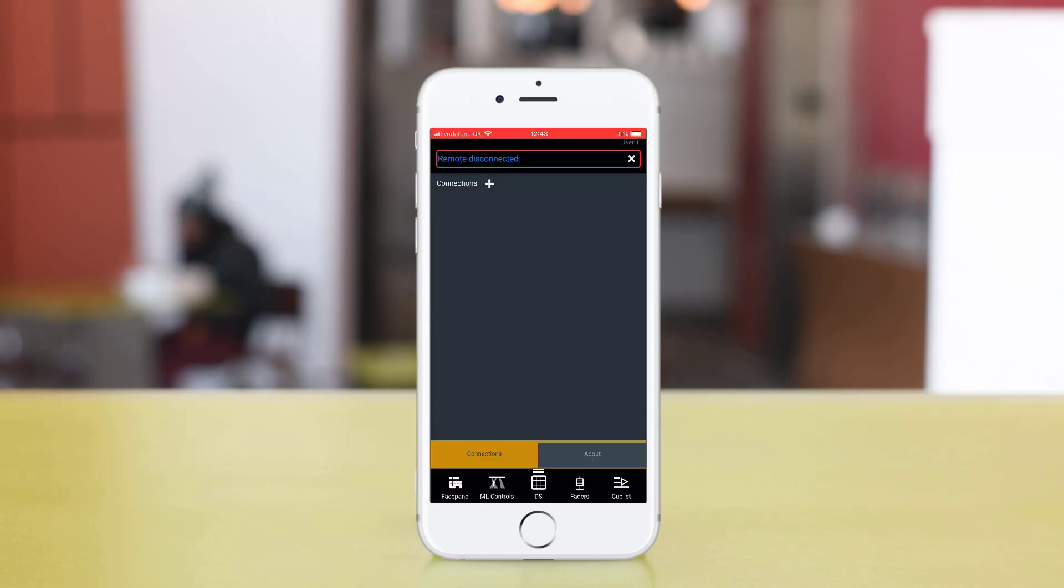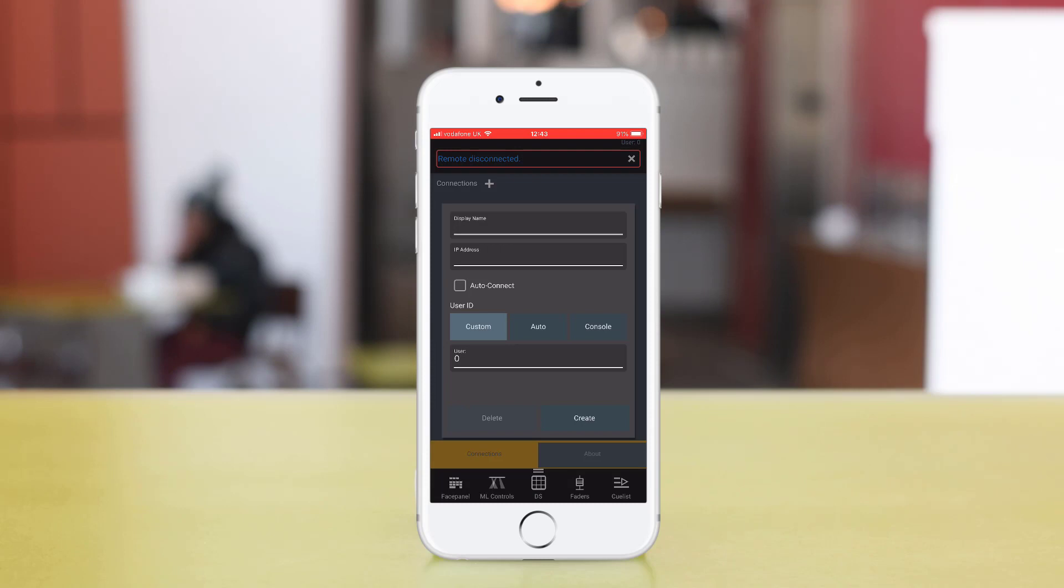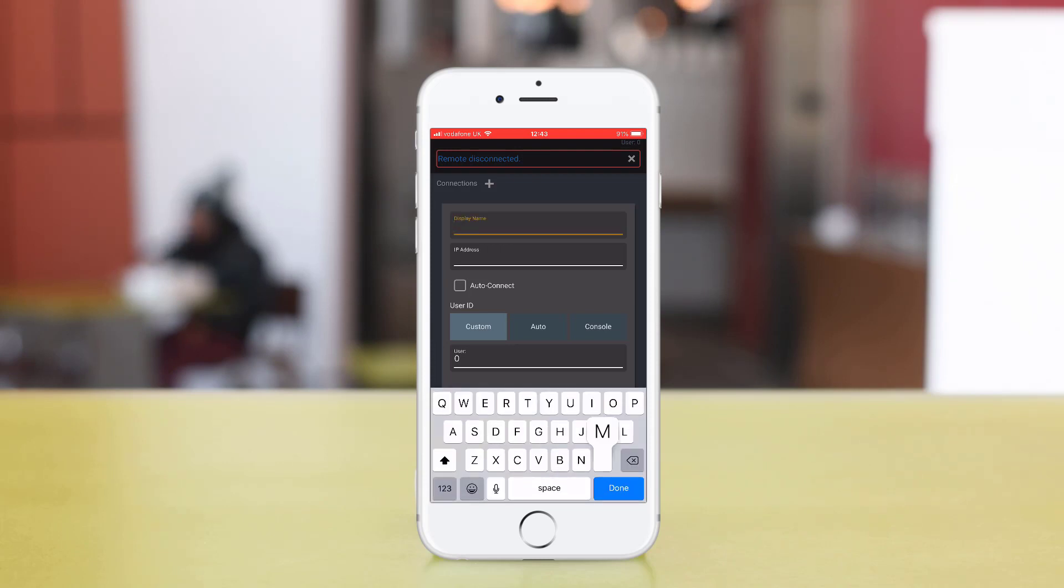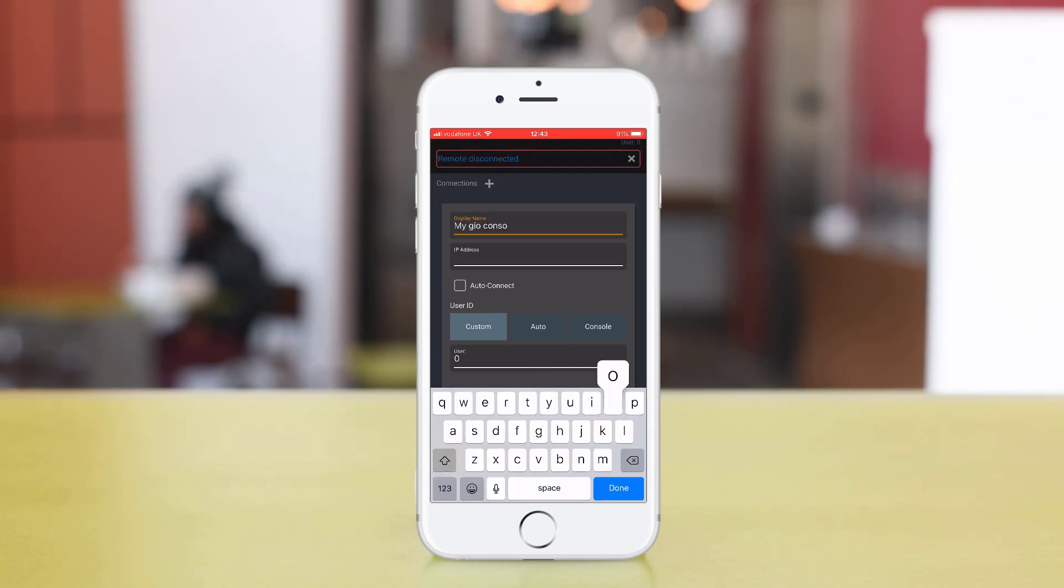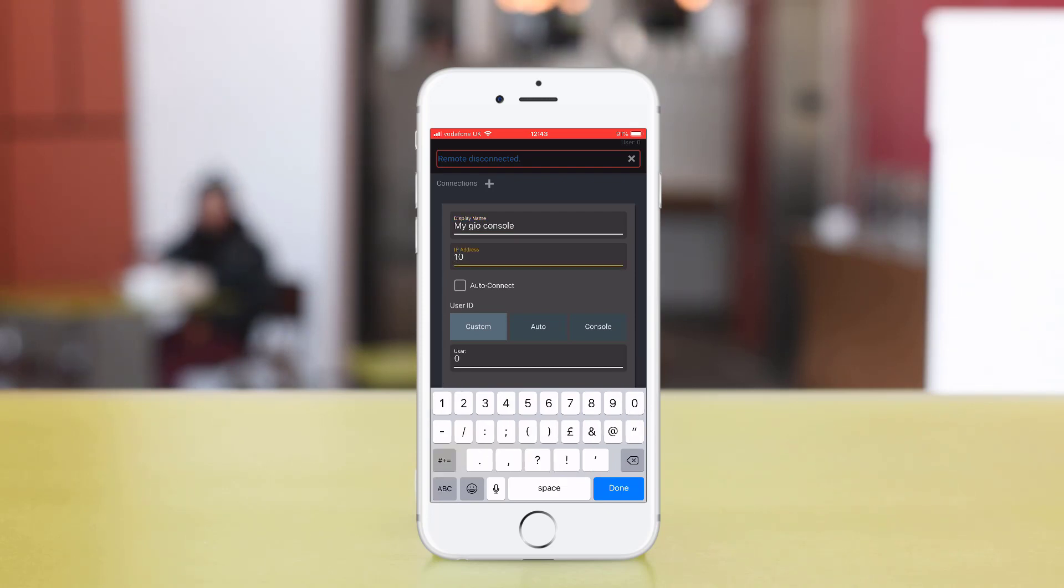Add a new connection using the plus icon. It might be nice to set a display name so you remember which console you're connecting to. And then enter the IP address of the console that you're connecting to. Remember this is going to be on the 10.101 range at this point.